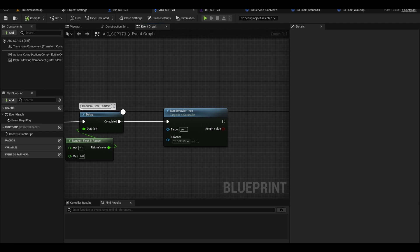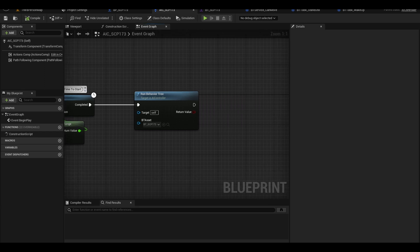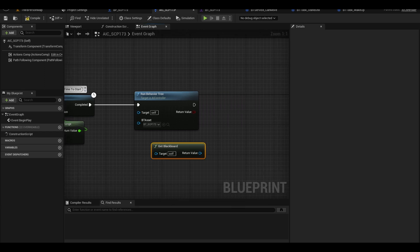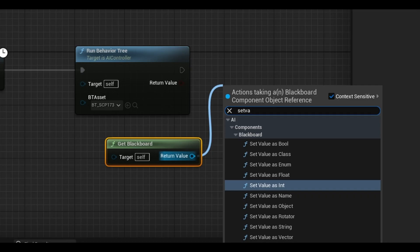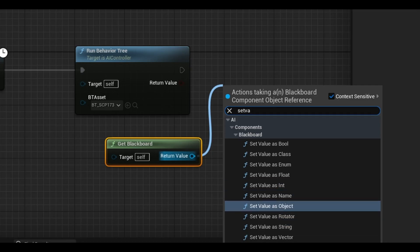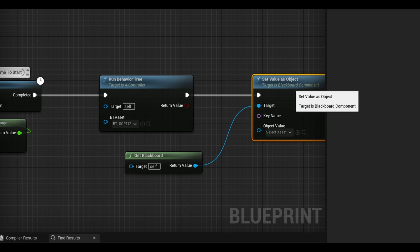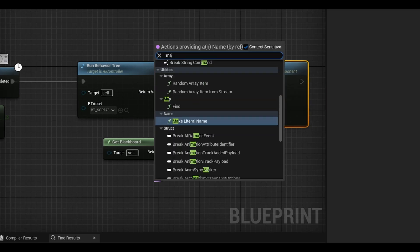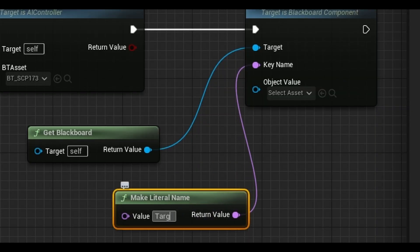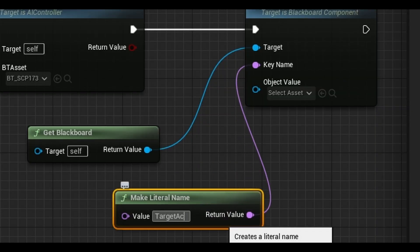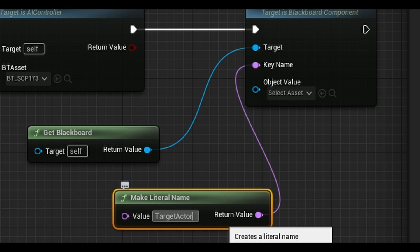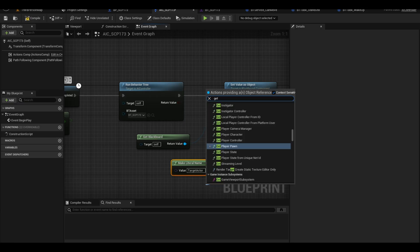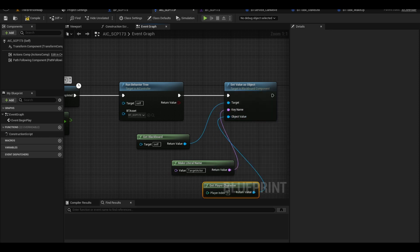I am simply just going to set target actor in the AI controller to be the player. After this run behavior tree node, get blackboard. Next do a set value as object. Now from the name get a make literal name. This has to be accurately spelled target actor, the same as the variable in your blackboard. The object is just get player character.